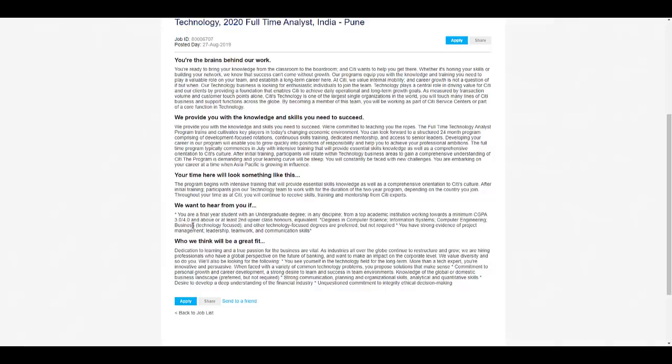They are considering 3 out of 4 grading basis and above, or at least second upper class honors. Clearly it is not mentioned how much they want as a percentage, so I will recommend that all those students who have got above 60 percentage just apply for this particular opportunity.